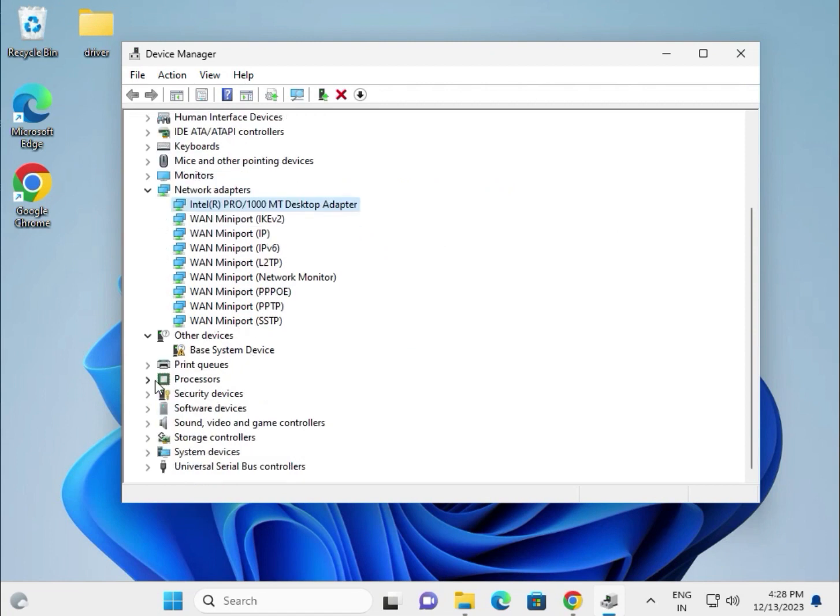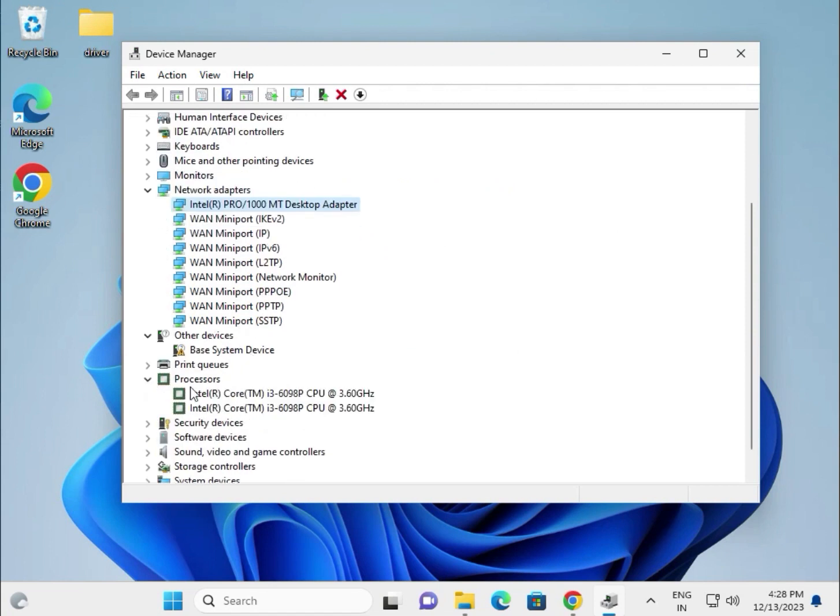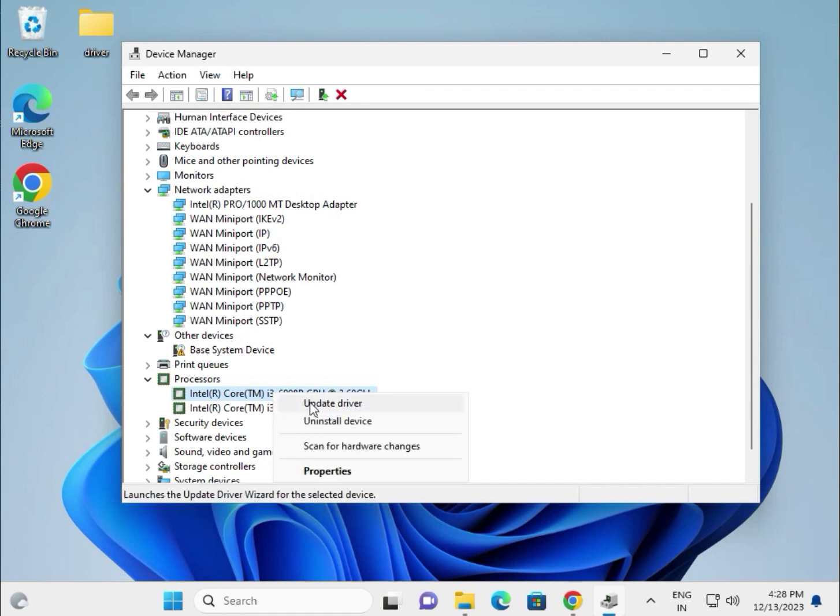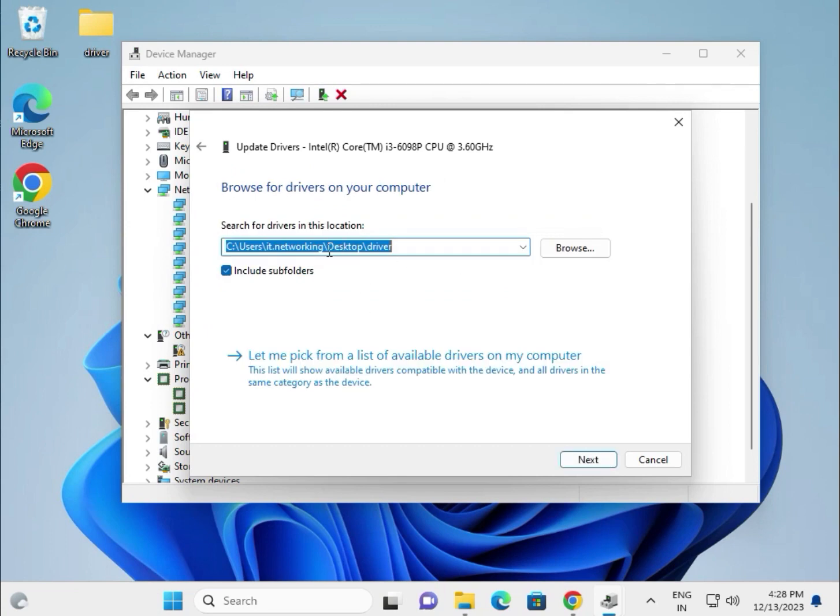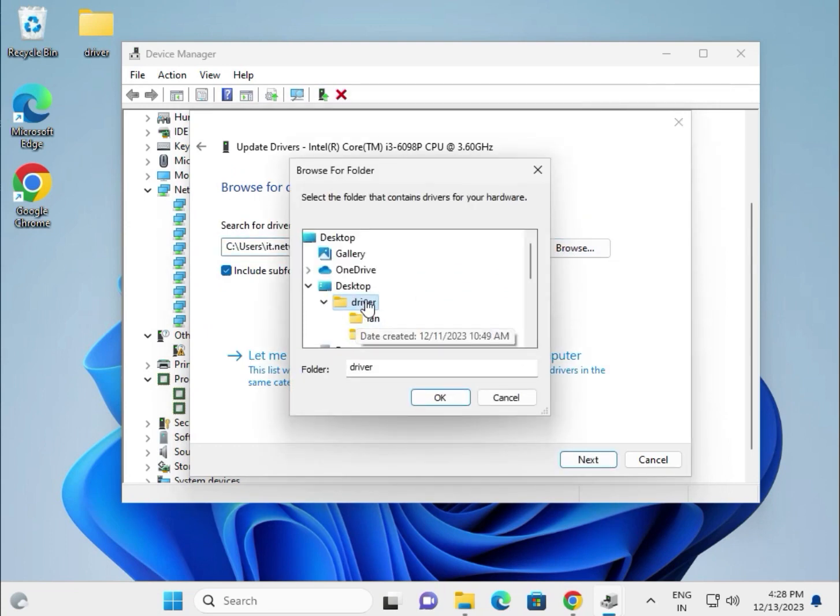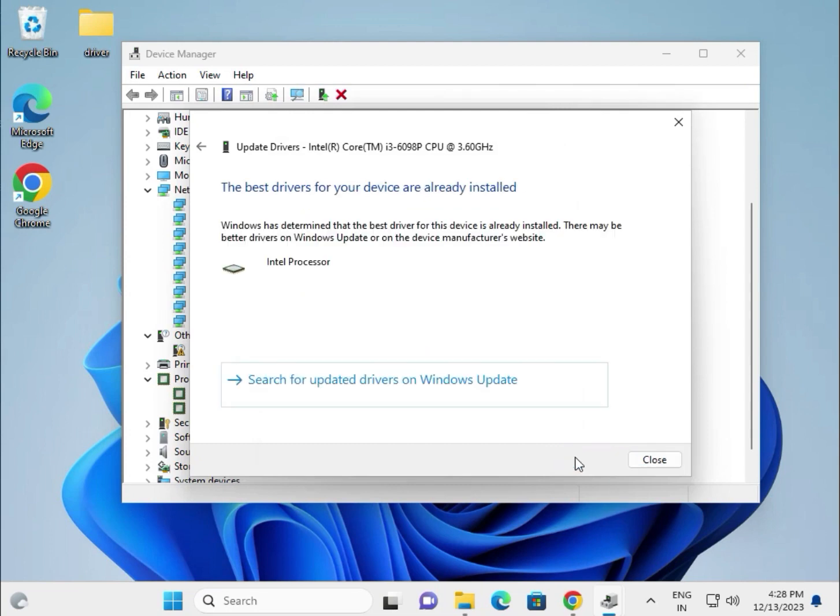This is the processor. Right click on chipset and update. Same process - browse locally and select location on desktop. Click Okay and then Next.